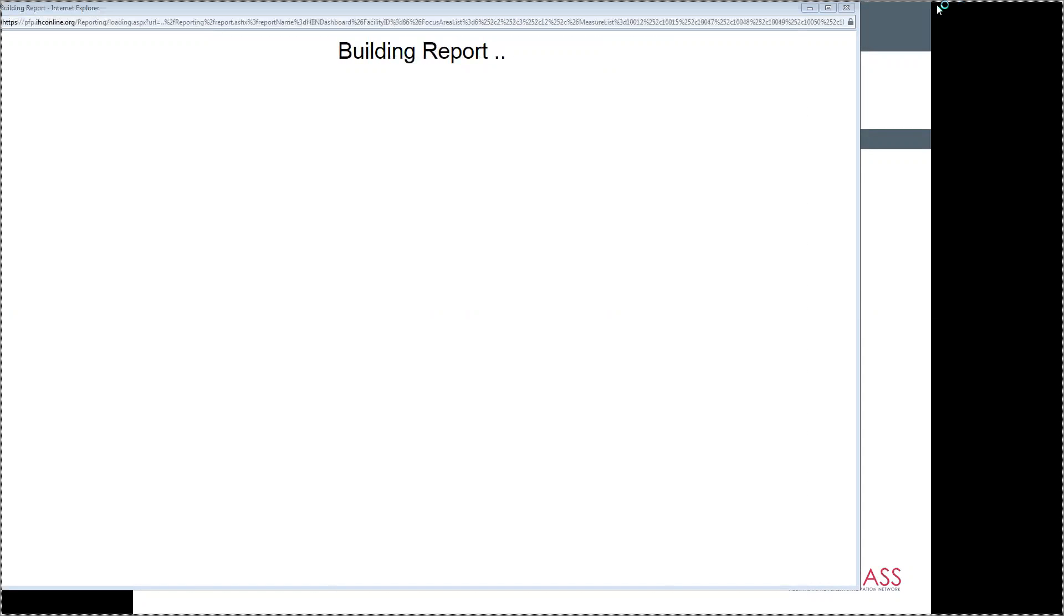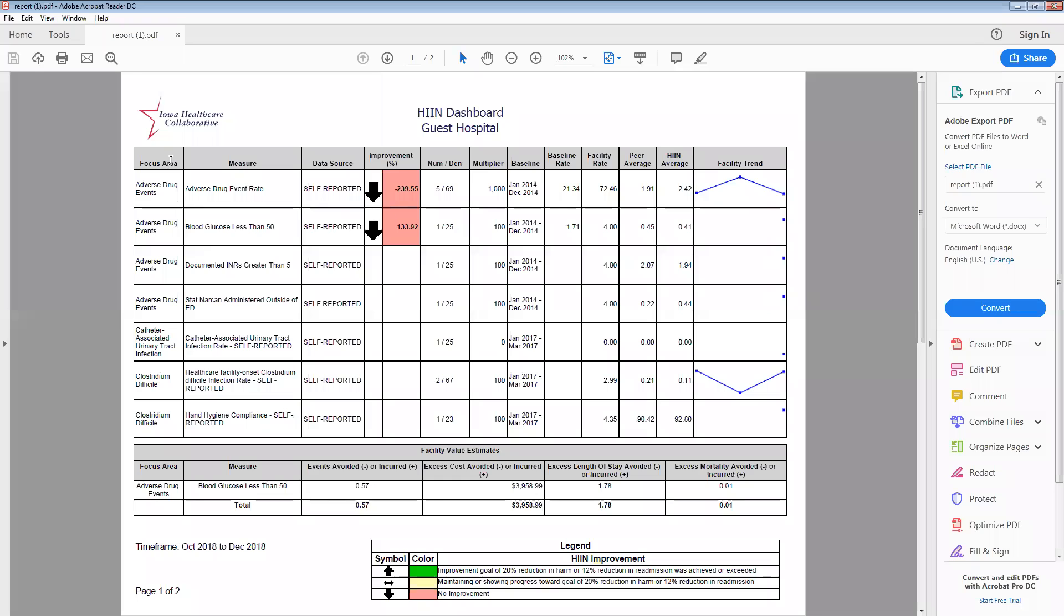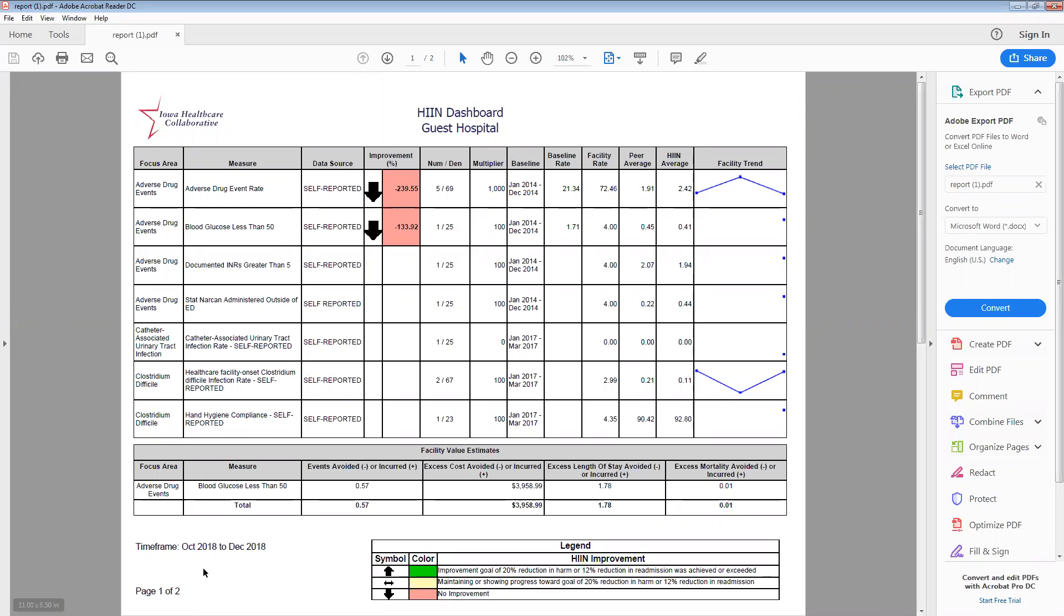So, as it pops up, you'll see that it does run the dashboard. Again, as I'd mentioned previously, this focus area column is new. You'll continue to see your measure name. There's been an added column for the data source. You can see the measures that I selected are self-reported. The improvement percentage column still remains, but replacing what used to be the stars, there are arrows that correlate with the legend below if you've met the compass HIN improvement goal or not. We've also added a column so you can really see how many cases are showing up in the numerator and the denominator for the time frame that you've pulled. And as you know, that time frame in the bottom left-hand corner always shows in your report. So, if you're thinking, oh gosh, I can't remember. Did I pull this for quarter four or quarter three? You can always reference down below.